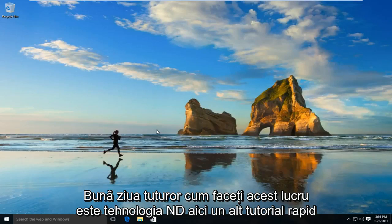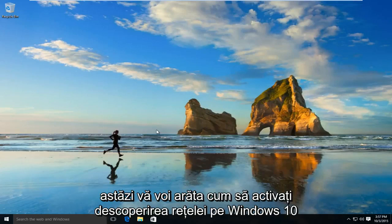Hello everyone, how are you doing? This is MD Tech here for another quick tutorial. Today I'll be showing you how to enable network discovery on Windows 10.